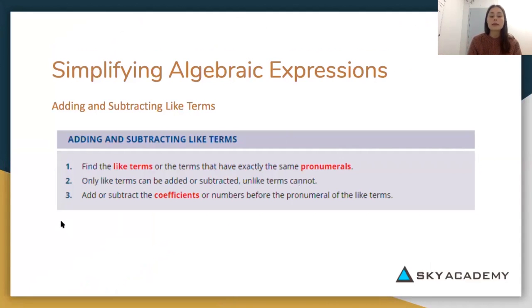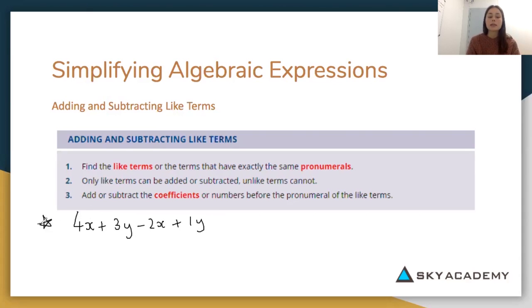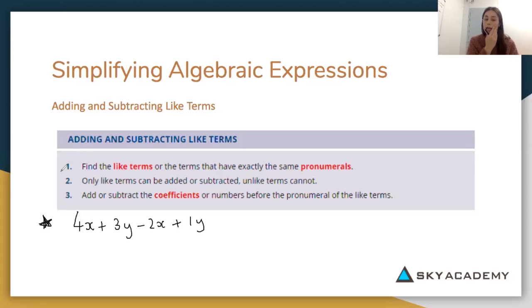For our example, we're going to look at simplifying the expression 4x plus 3y minus 2x plus 1y. This is our algebraic expression and we're going to simplify it by adding and subtracting like terms. The blue box is going to tell us the steps for simplifying by adding and subtracting like terms.